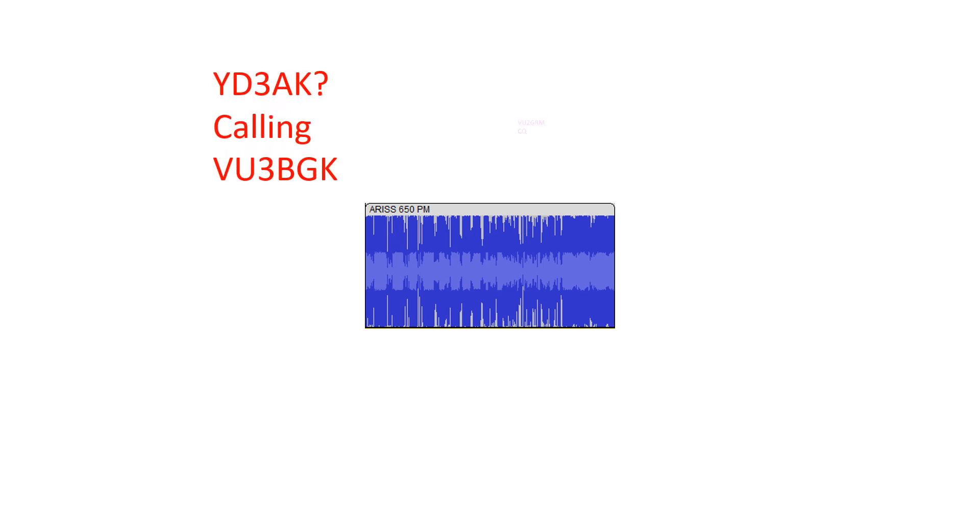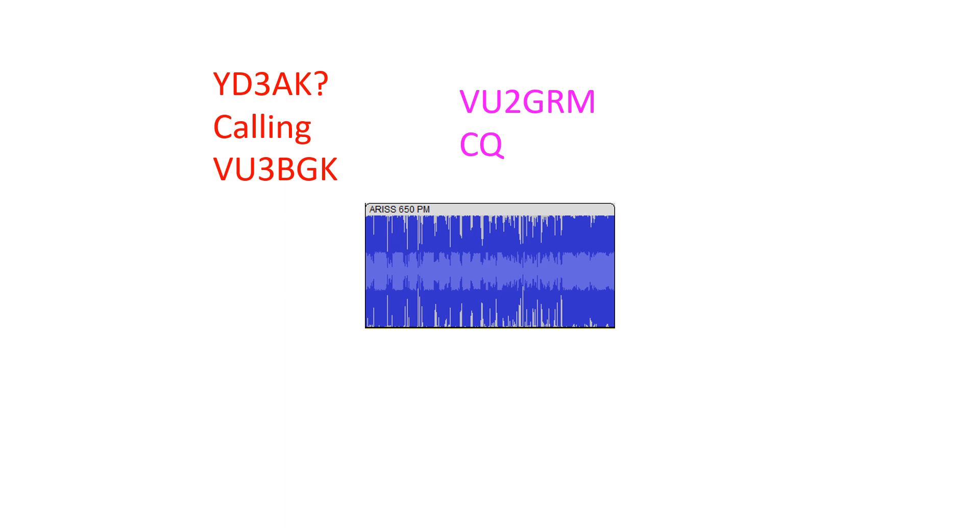VU2GRM... VU2 Yankee Echo... VU3 Bravo Golf Kilowatt, you are five and nine. VU2 Yankee Echo... VU3 Bravo Golf Kilowatt... VU2 Yankee Echo, 100th kilometer...